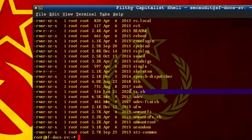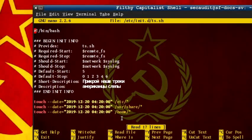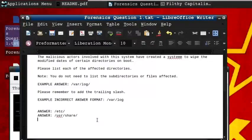You can see that there is a file that seems more recent than the others. We can inspect this with nano. You've noticed the touch command being used to spoof the dates of certain directories, or affected directories, aka the answer to the question.